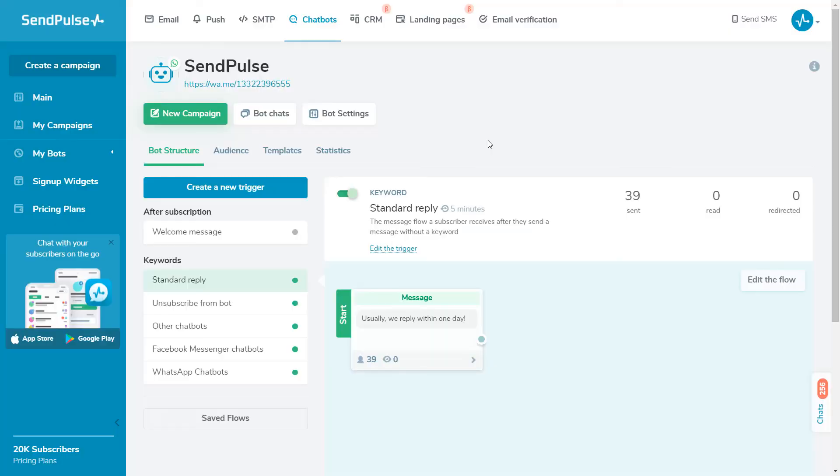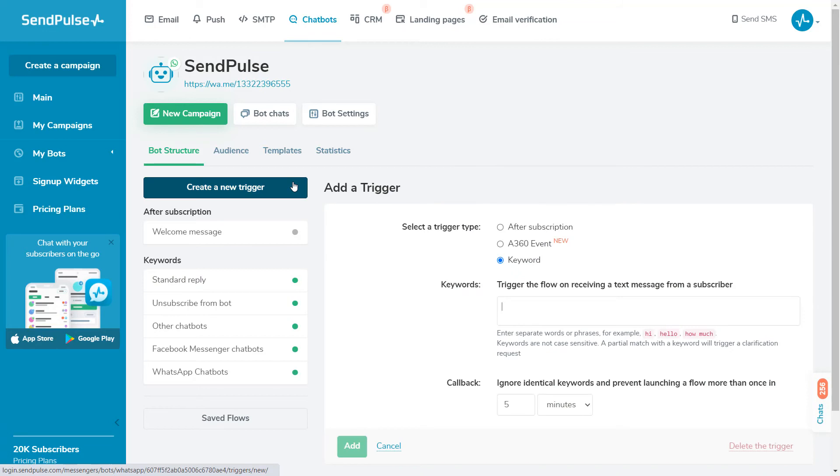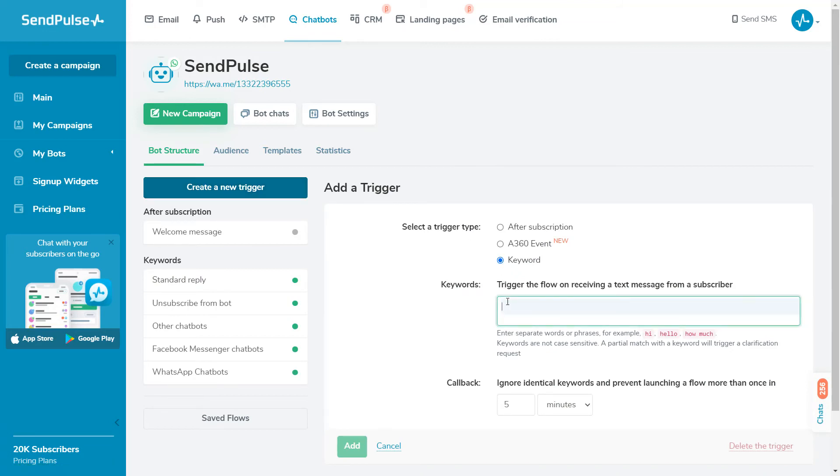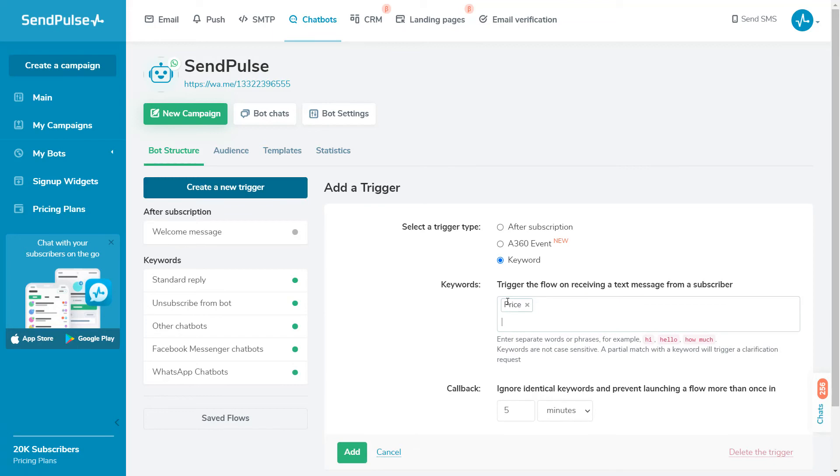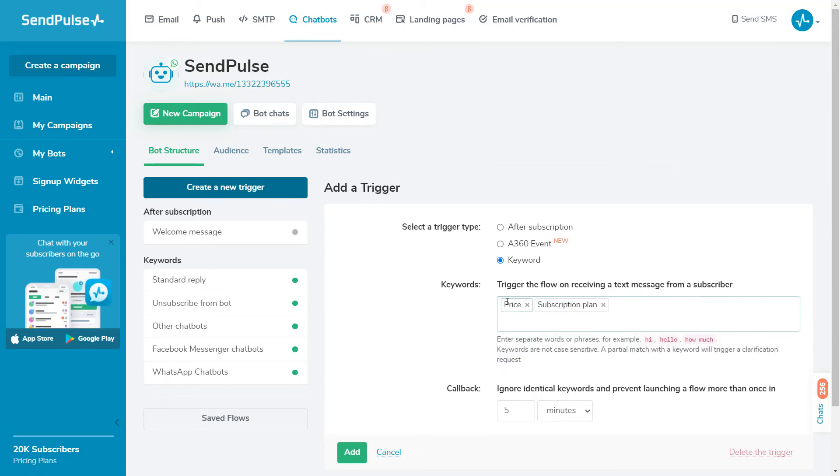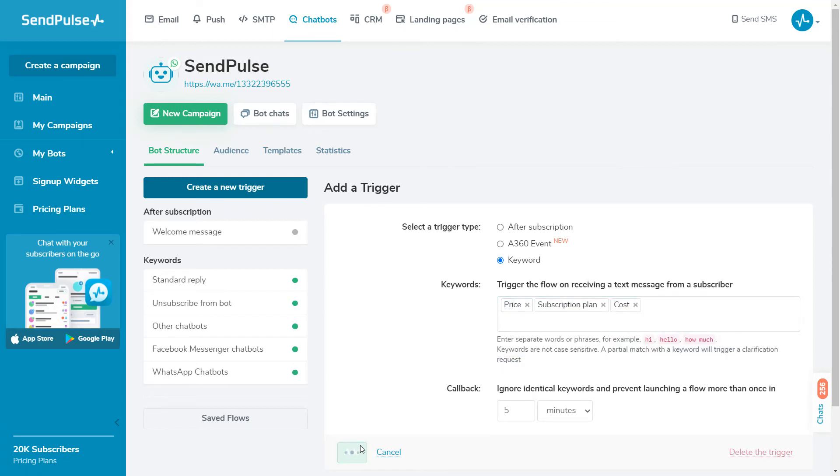Now, let's see how to create an automatic flow in WhatsApp. To begin, let's create triggers that launch the chatbot flows. Click on Create New Trigger and select the trigger type, keyword. Type in one or several keywords, for example, price, subscription plan, or cost. After creating the trigger, click on Create Flow and start editing it.